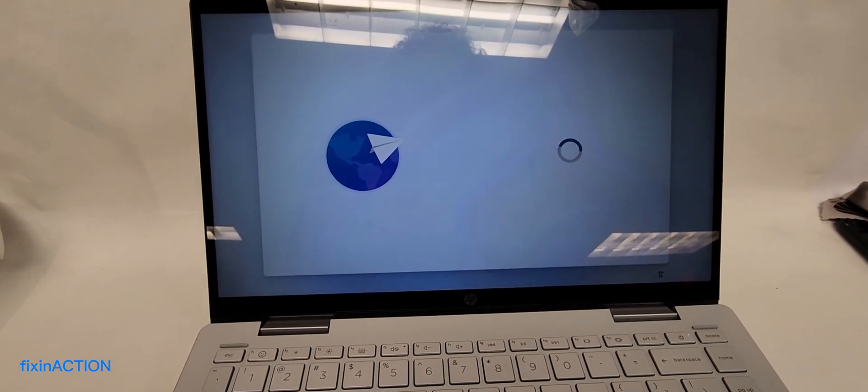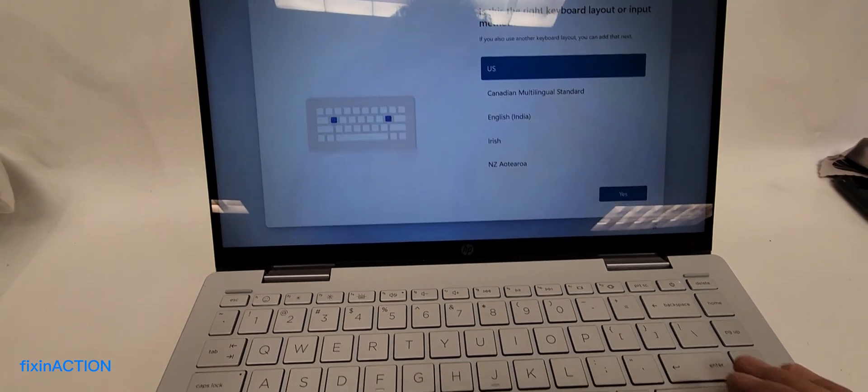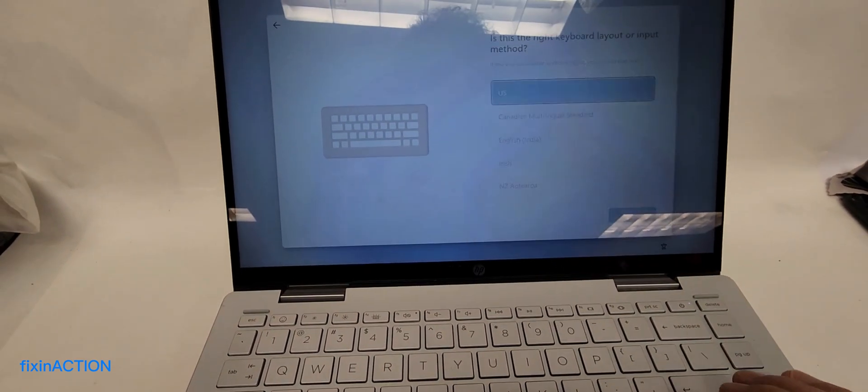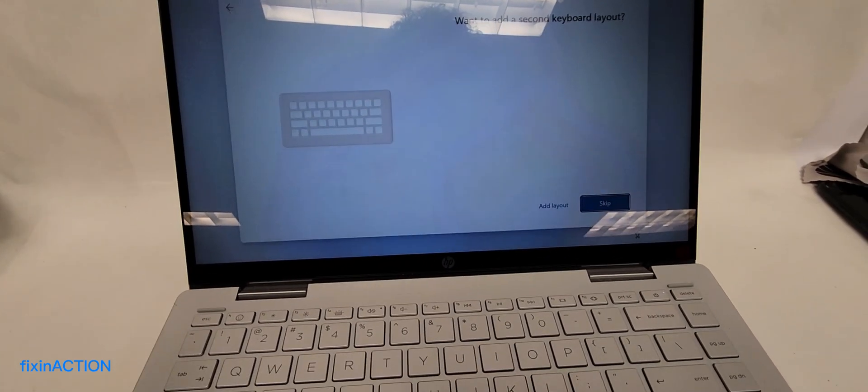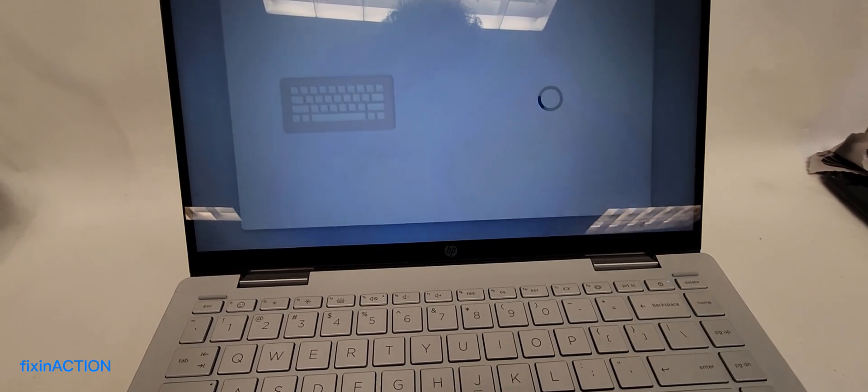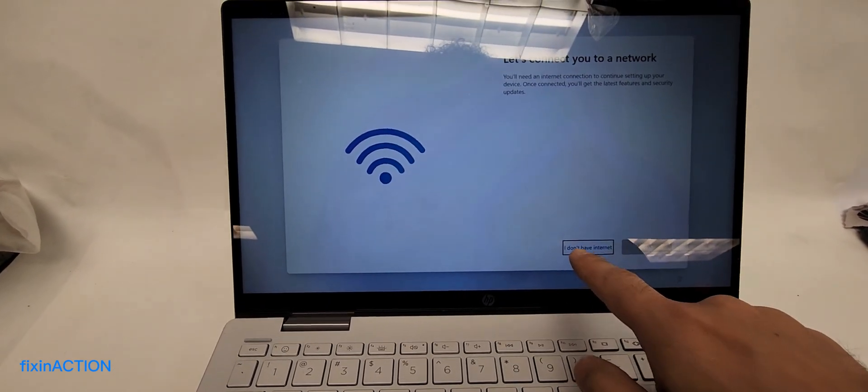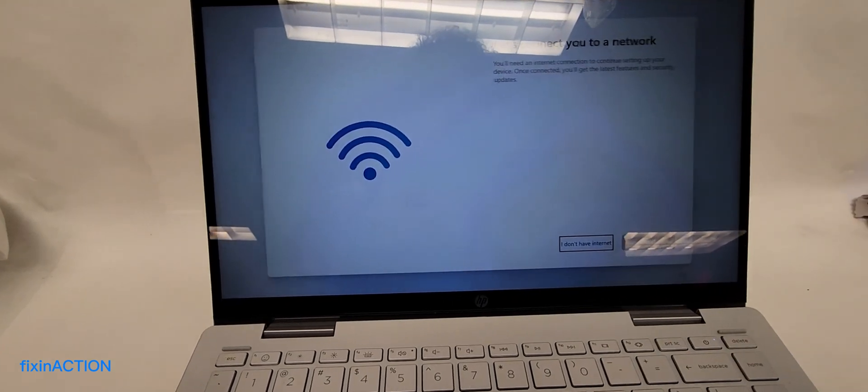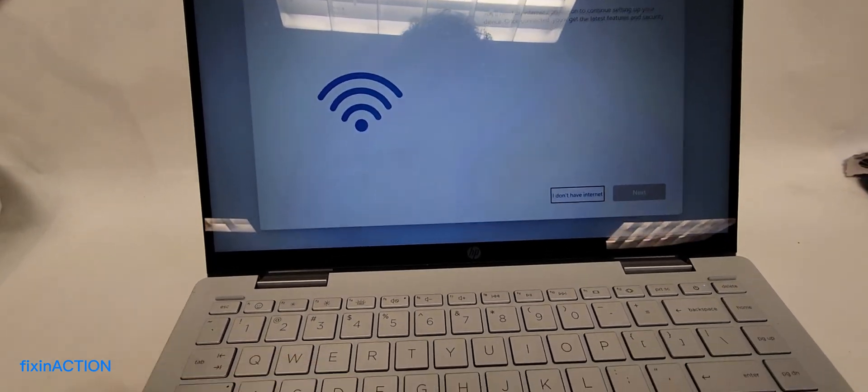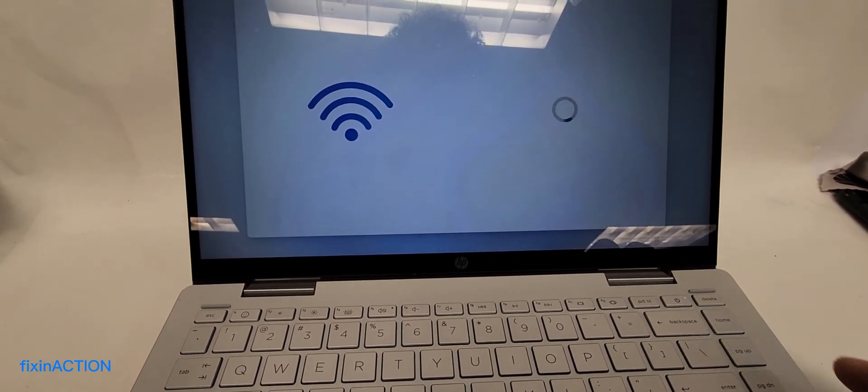Press Enter here, again press Enter, and skip. As you can see here, the 'I don't have internet' button is now available, so you can press Enter directly.